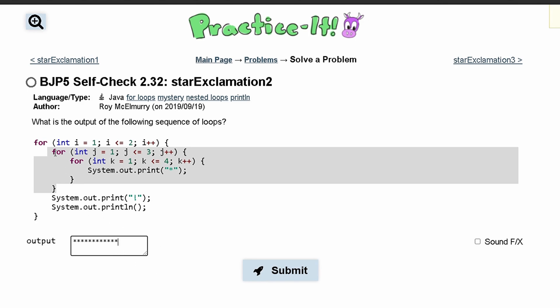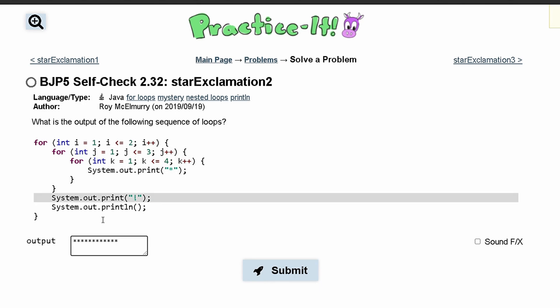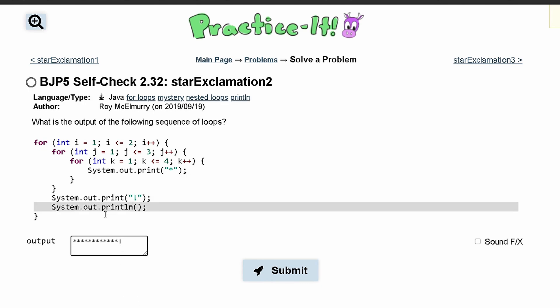Now that j is equal to 3, we are going to break out of this j loop section. Then we hit this code right here — we are going to print out an exclamation mark and then go to a new line because of this code right here.